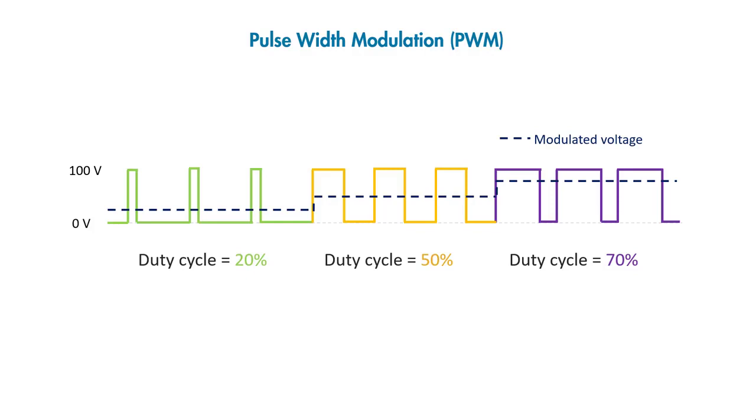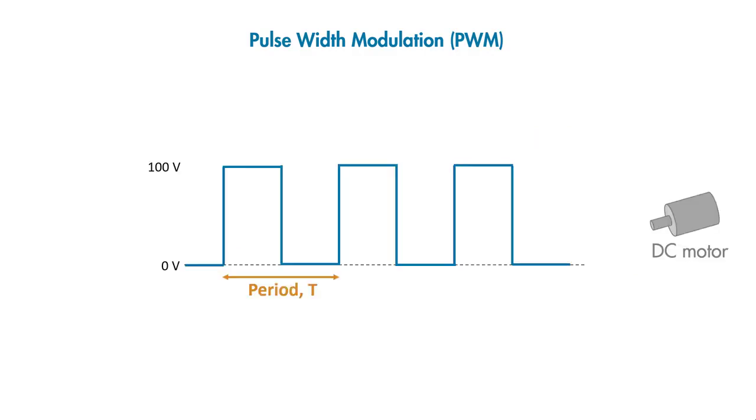To get this averaging effect right, we should be careful when selecting the PWM frequency, which is computed by 1 over period.